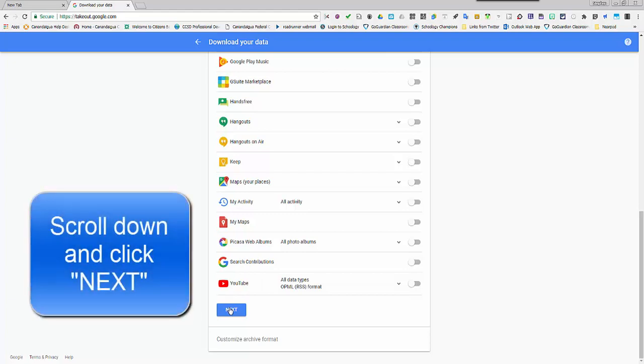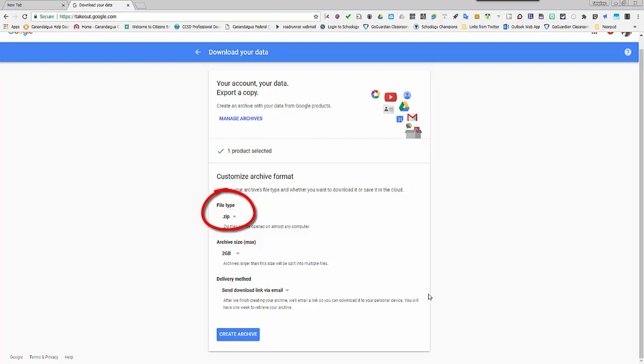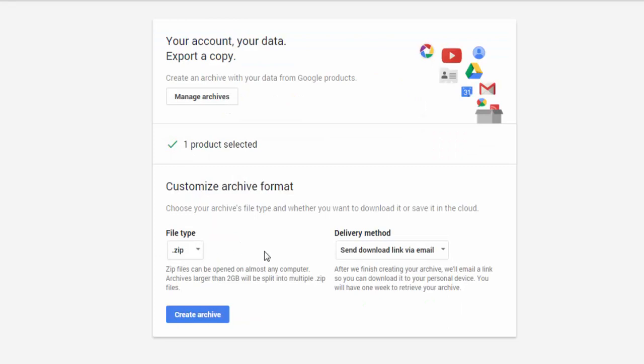Once you've chosen the products you want to archive, click next. You're then asked to choose an archive format. There are different archive formats. Unless you're familiar with the other two, I recommend simply using a .zip file.